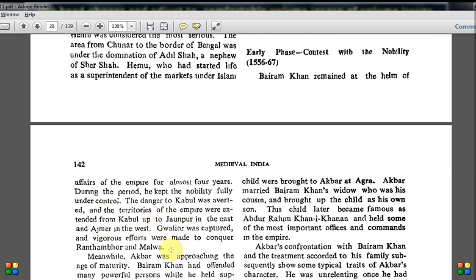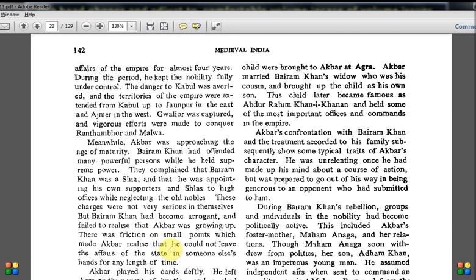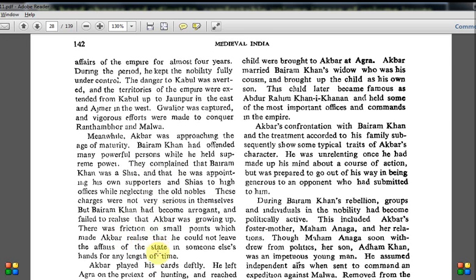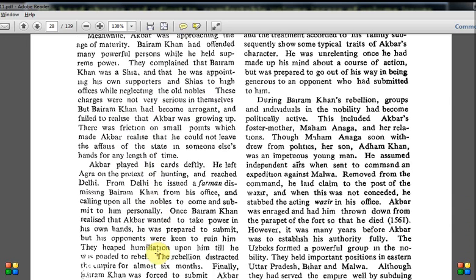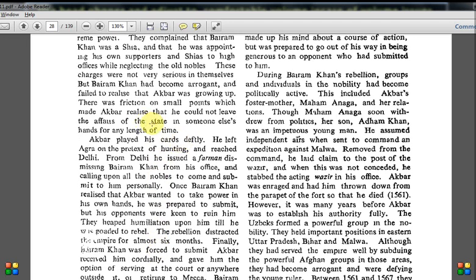Bairam Khan had offended many powerful persons while he held supreme power. They complained that Bairam Khan was a Shia and that he was appointing his own supporters and Shias to high offices while neglecting the old nobles. These charges were not very serious in themselves, but Bairam Khan had become arrogant and failed to realize that Akbar was growing up. There was friction on small points which made Akbar realize he could not leave the affairs of the state in someone else's hands.